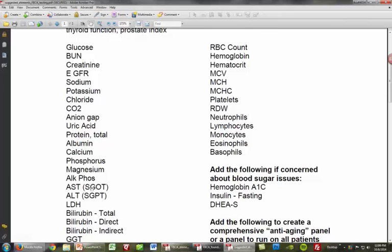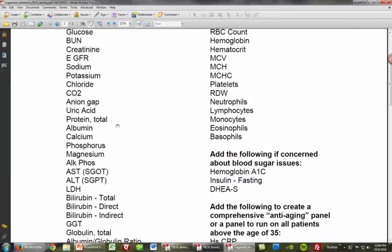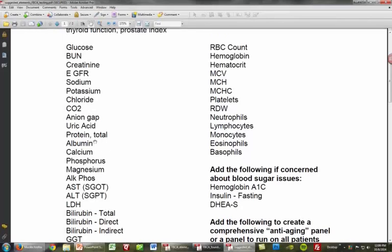Protein, albumin, and globulin are really important elements in terms of GI function and protein status in the body. Albumin is one of my key markers for looking at liver function — decreased albumin is a little sign that the liver is not functioning properly, quite different from the liver enzymes, but very important and also relevant for oxidative stress.